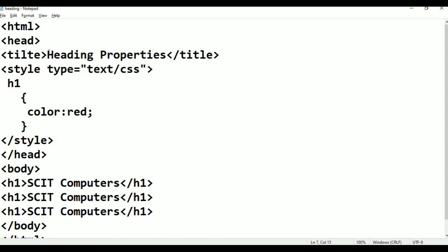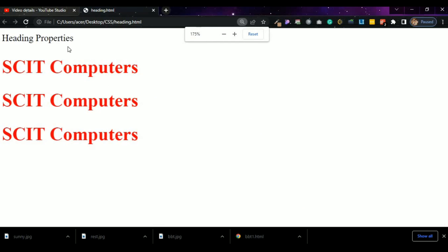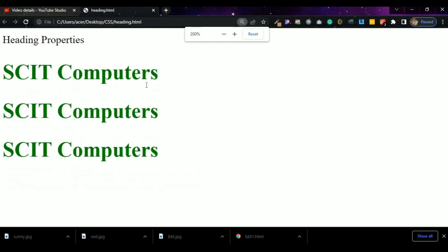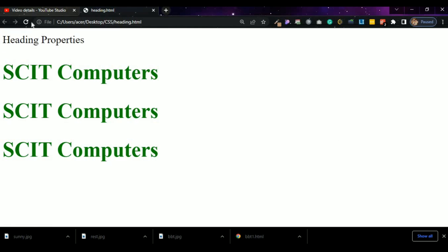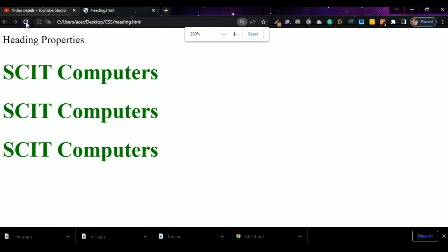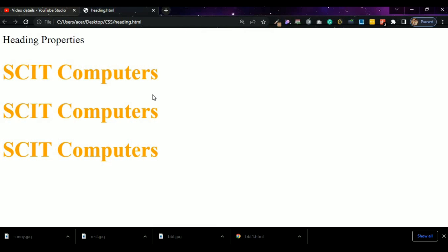Now let's go back to Notepad and change the heading color. Change the color value to green — color: green. Press Control+S, alt-tab to the browser and refresh — Skit Computers now appears in green color. For example, change it to orange — color: orange — save, alt-tab, and refresh. Skit Computers is now displayed in orange color. This demonstrates CSS color properties in an HTML program.